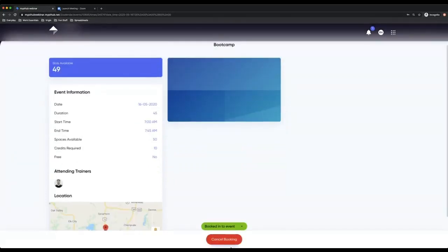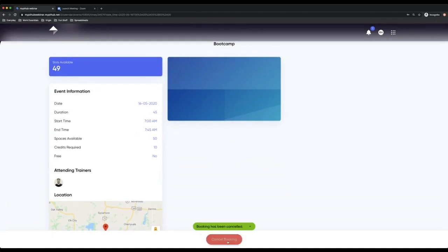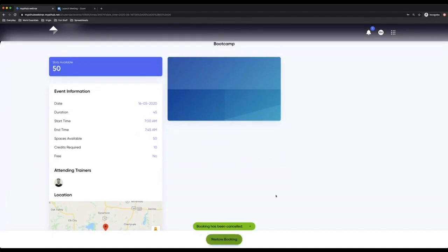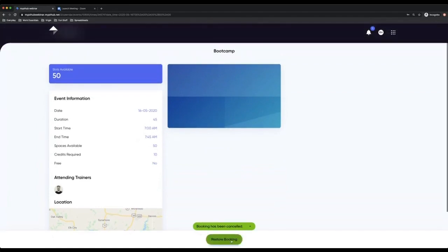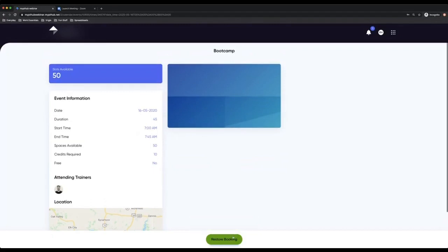As a client, I can cancel this booking if I want, which I can. I have then just done, or I can restore it. And when it comes to cancel bookings for clients, within your settings as a trainer, you can say what is allowed and what isn't allowed.